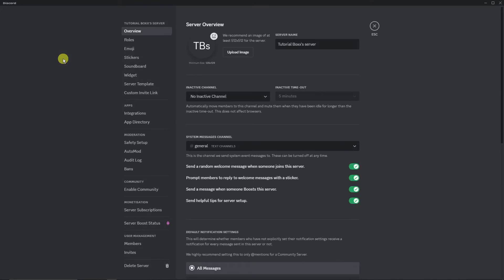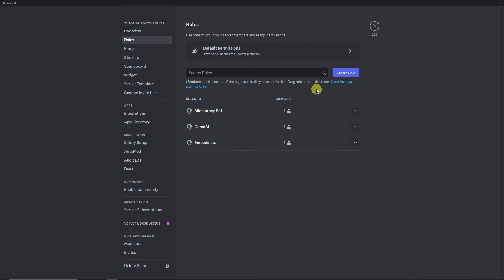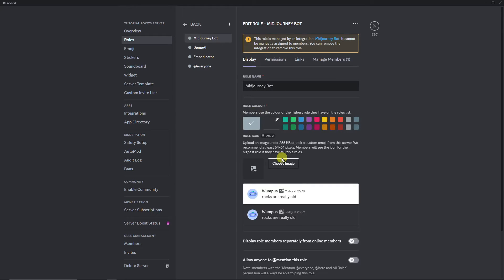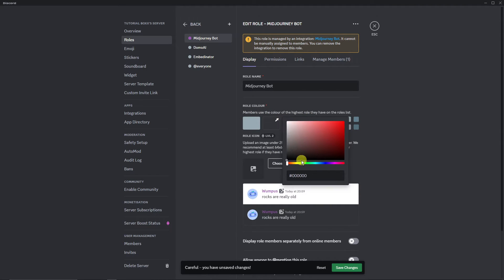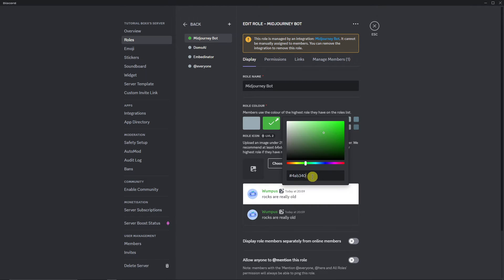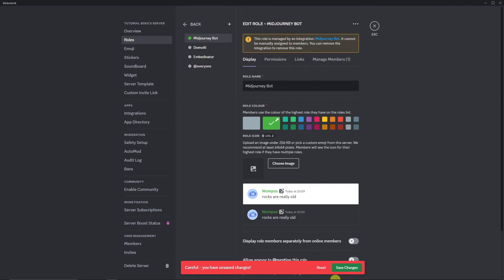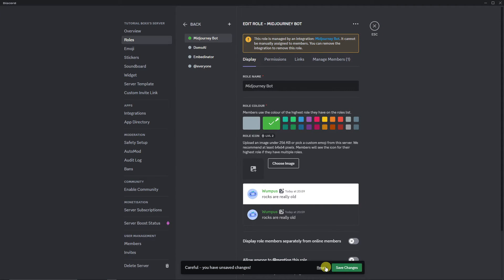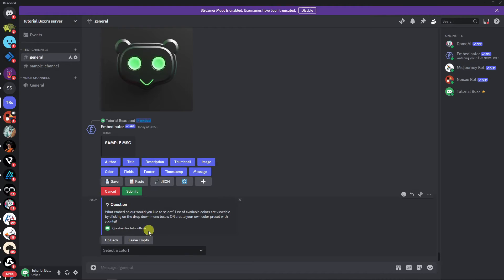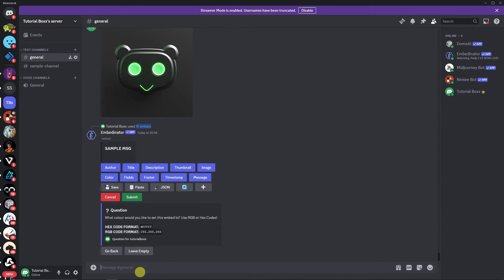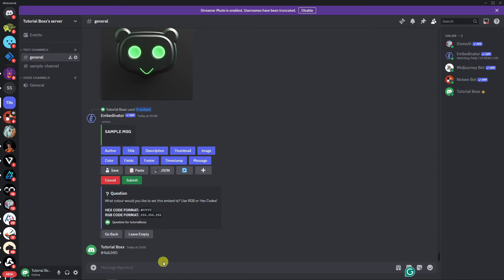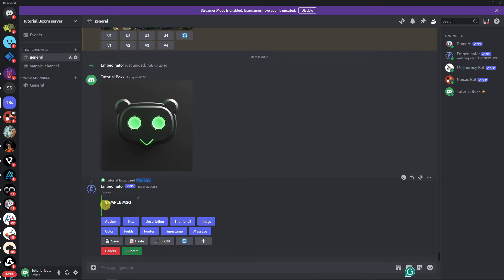Go under Roles, click on a role, and choose a color — like this one. This is going to be the hex color. Copy it, then escape out. Choose a color, go to 'Others,' and paste the code. As you can see, we have the color green — basically a hex code we got from the roles menu. Now we have our color set.